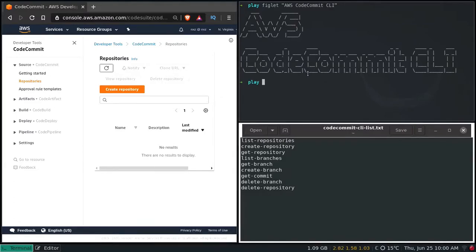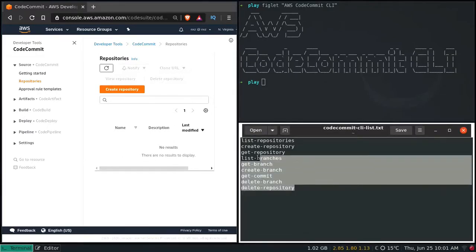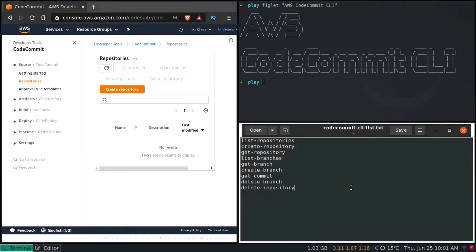Whatever we do in the AWS Management Console through the web browser, we can do through AWS CLI. Today we are going to see how to create a repository, create a branch, and a list of other things in this video. We'll see how we can interact with our CodeCommit repository using AWS CLI, and at the end of this video I will show you how to import your existing GitHub repository into AWS CodeCommit.